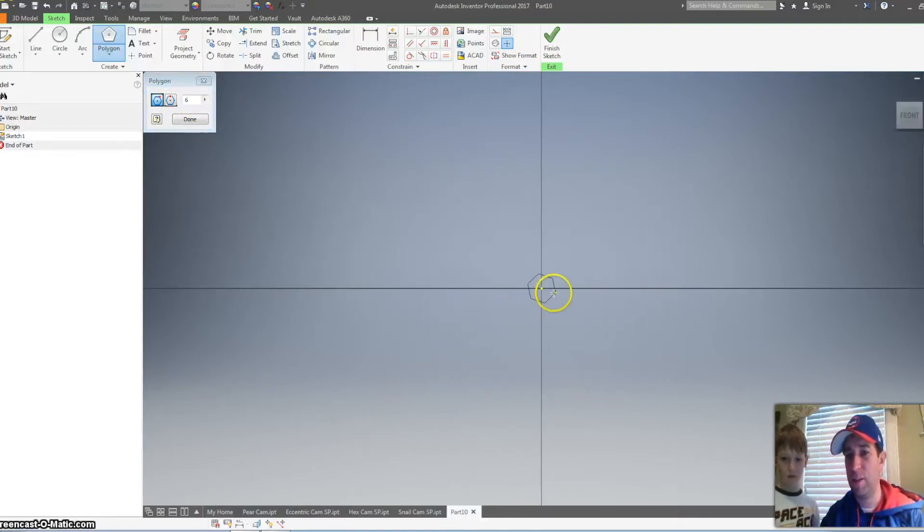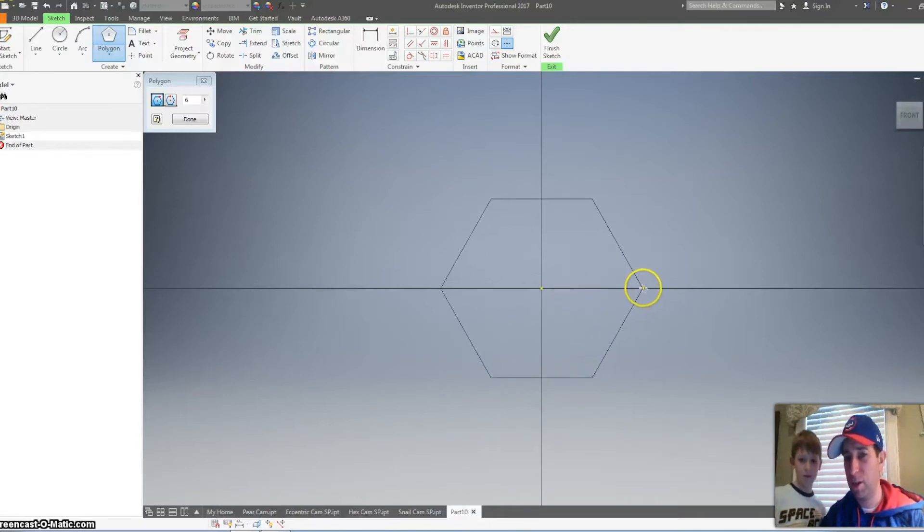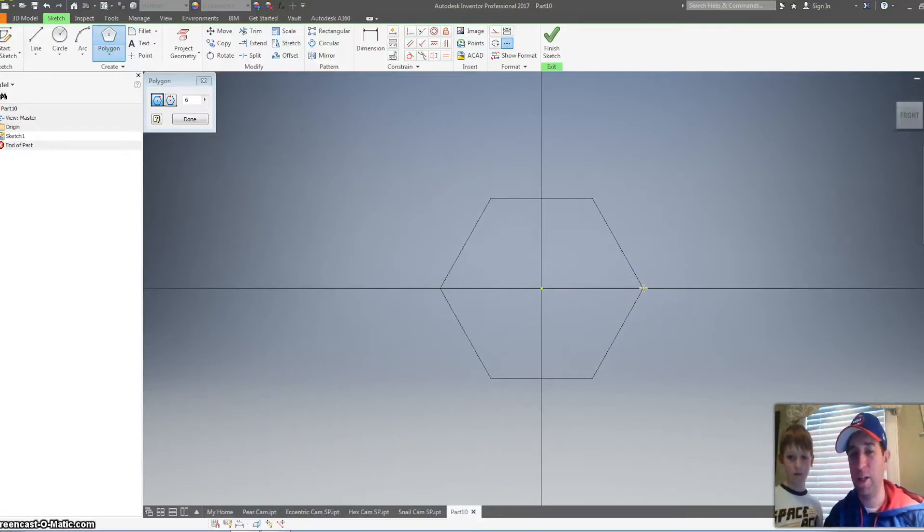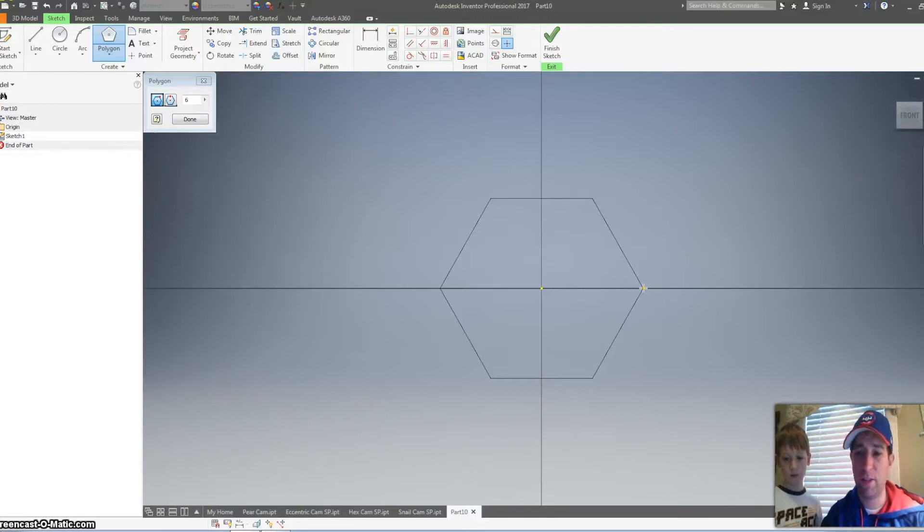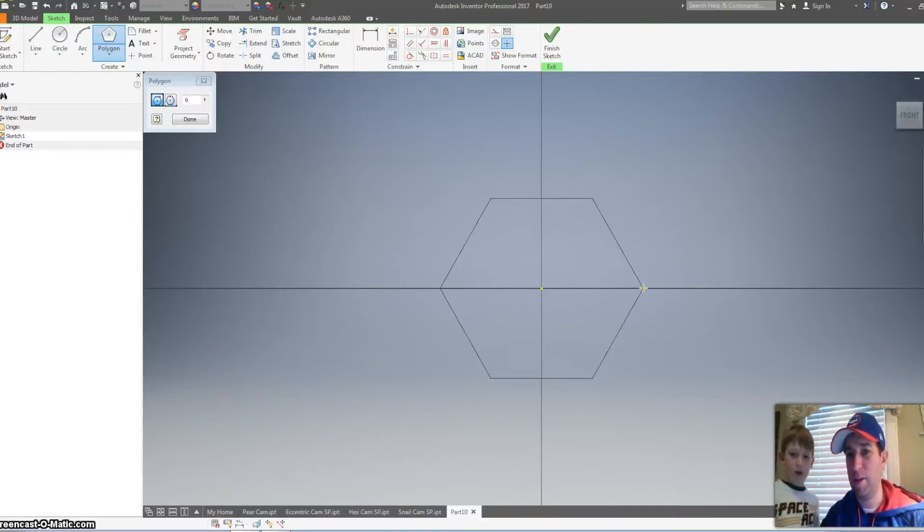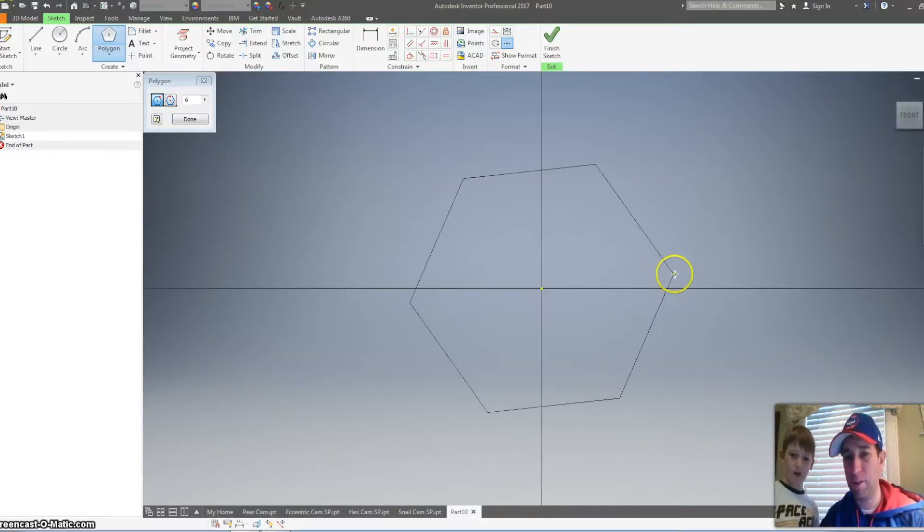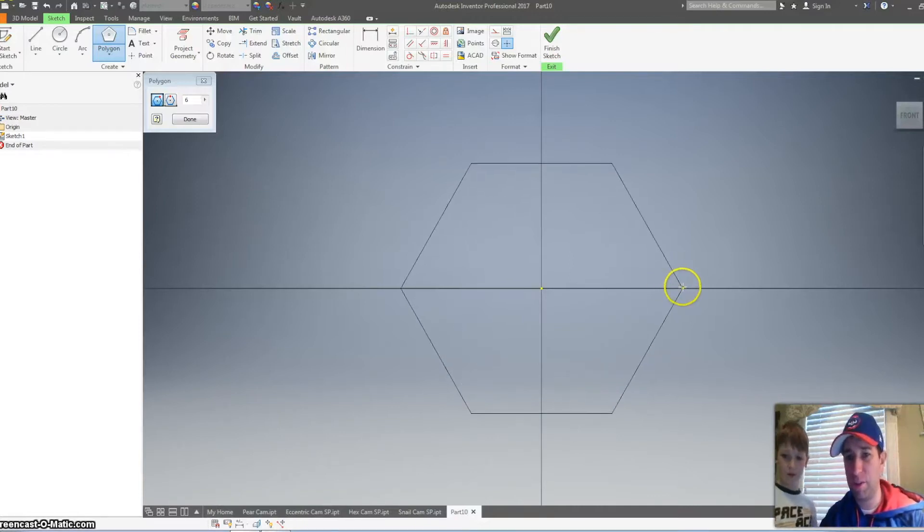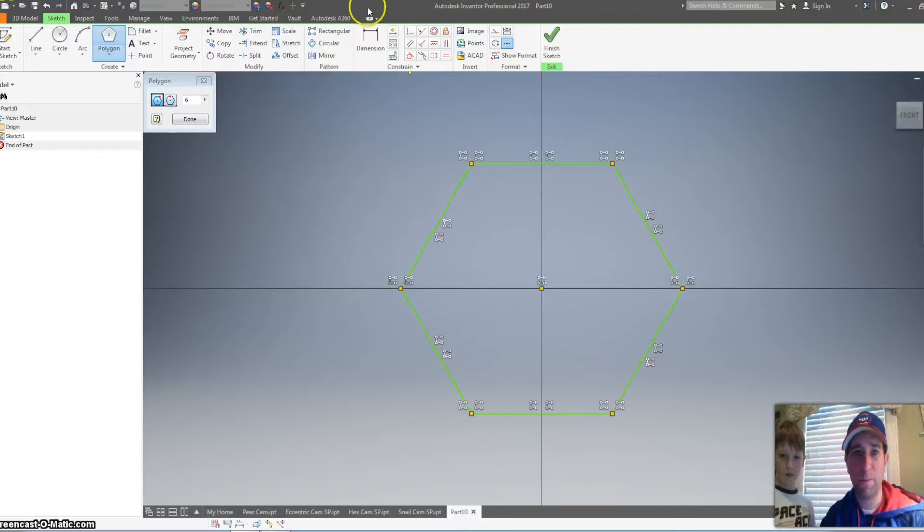Alright, I'm going to click. I first clicked on the origin. Now I'm going to go out to the side on my x-axis. And I'm going to click it. I'm going to click right there.